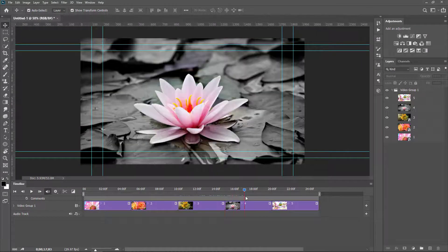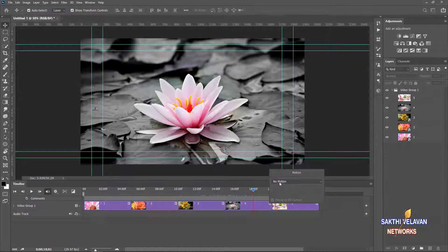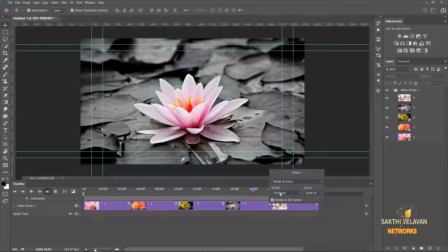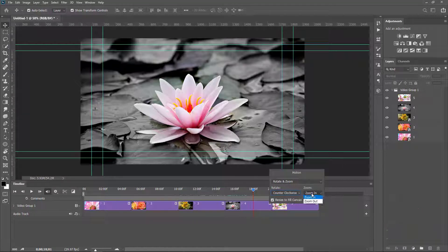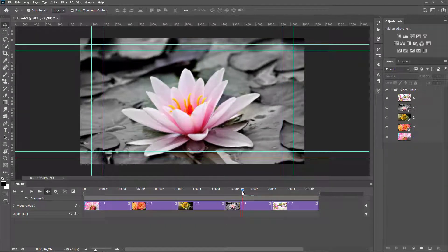I come to the fourth image. I want to set the motion to Rotate and Zoom. In the Rotate option I choose Counter Clockwise. In the Zoom option I choose Zoom Out.